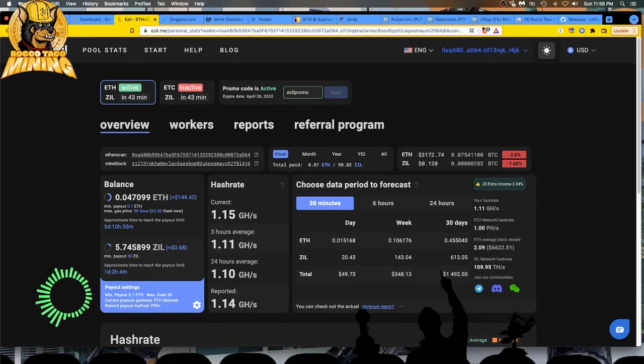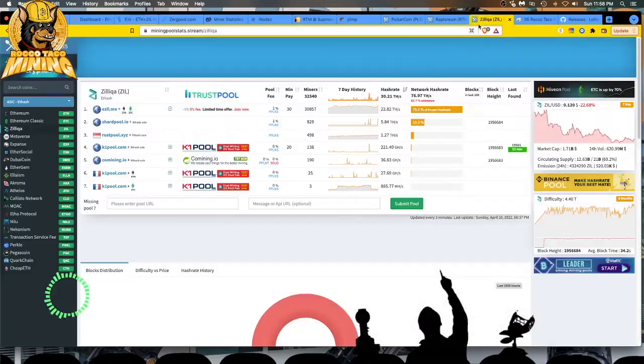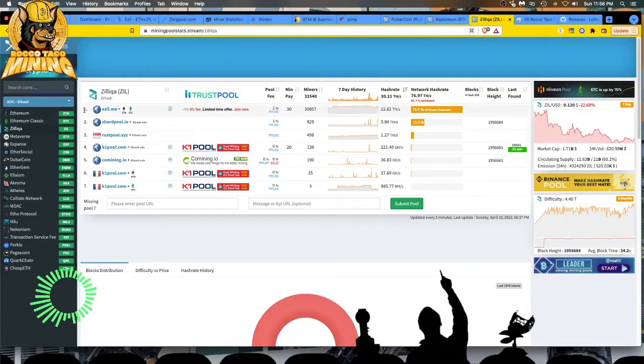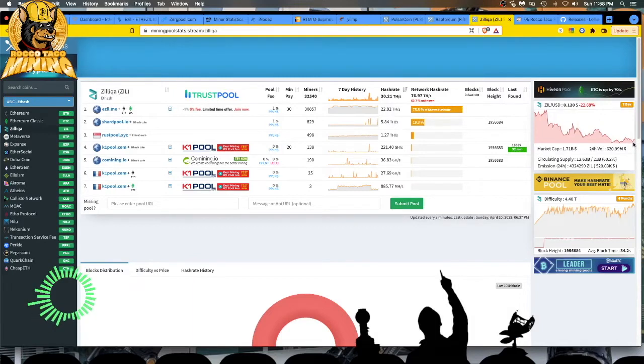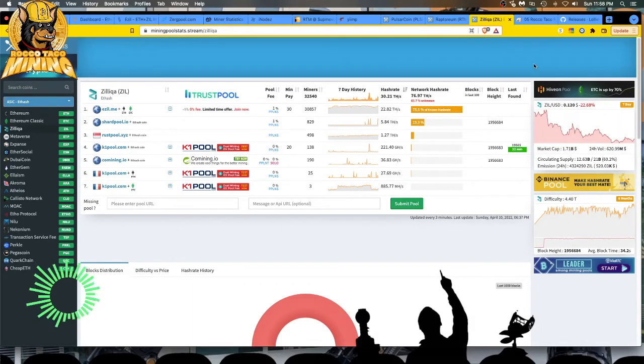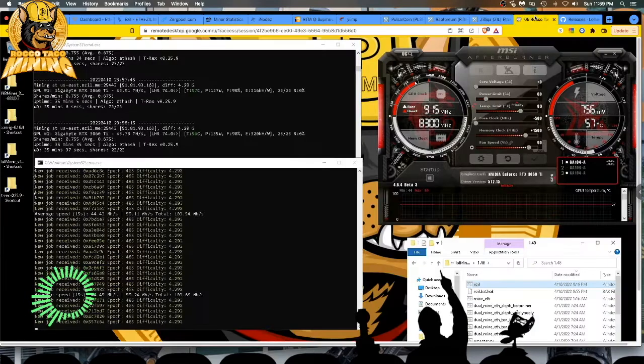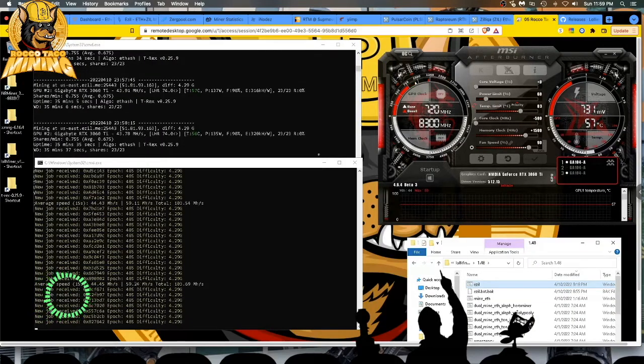The beauty of this is I get paid out in Zil as well. What is Zil? Zilliqa. Right there. You can see where it's at. It's dipping, dropping like every other coin. But you get that as well as Ethereum.